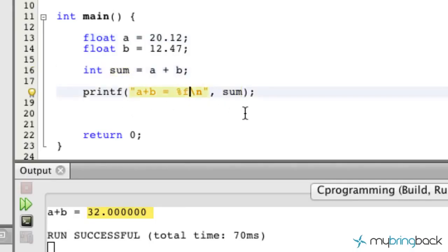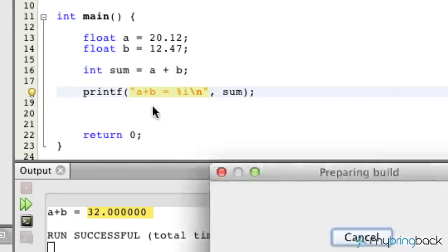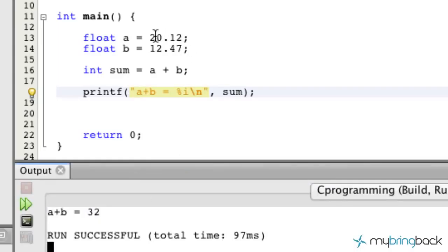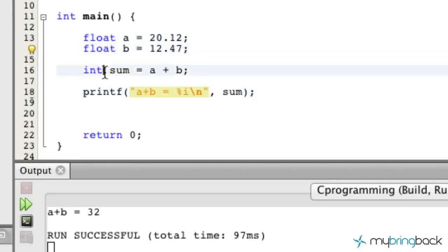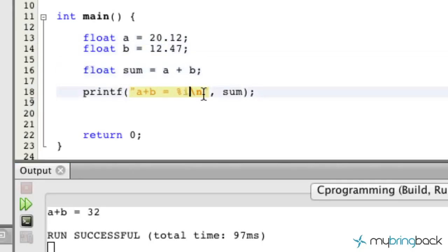We do have to change this F to an I here because we've changed the data type of the sum, and now we're going to go ahead and run this and we should get, bingo, 32. So basically we're looking at 20 and 12, we get exactly what we're looking for. Now let's change this back to float and this back to float.